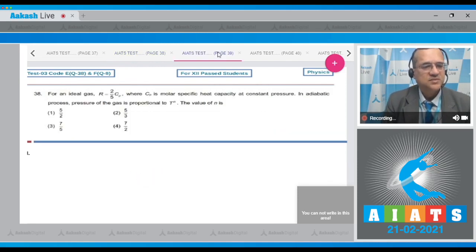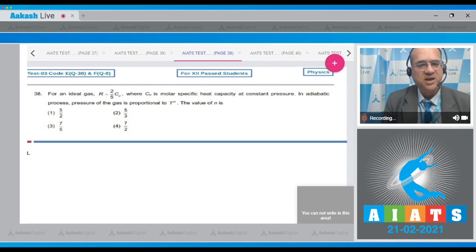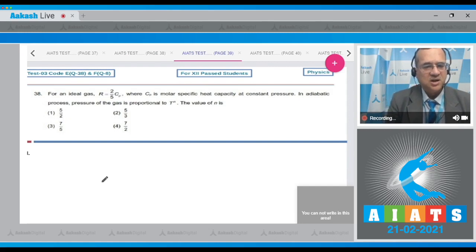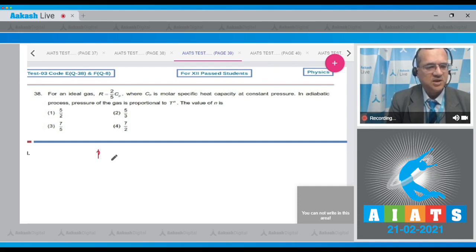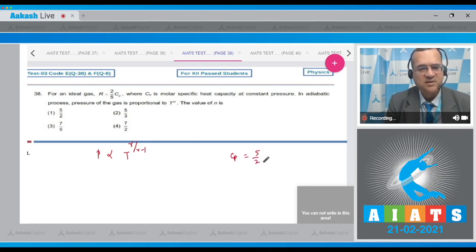Question 38: For an ideal gas, R = (2/5)Cₚ, where Cₚ is the specific heat capacity at constant pressure. In an adiabatic process, the pressure is proportional to T^n — find n. We can derive anytime that P ∝ T^(γ/(γ−1)). From the given equation, Cₚ = (5/2)R, and since Cₚ = γR/(γ−1), we set 5/2 = γ/(γ−1).